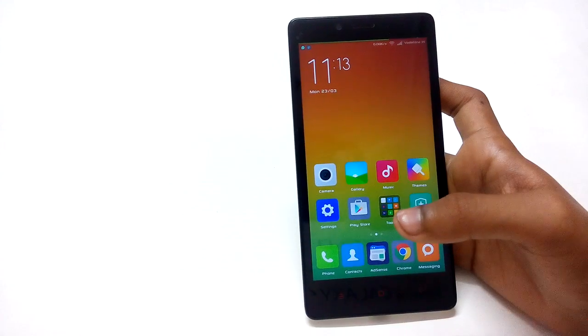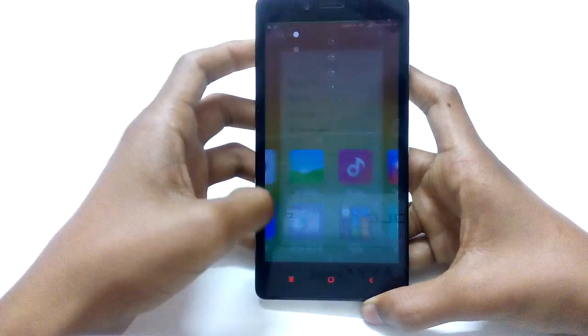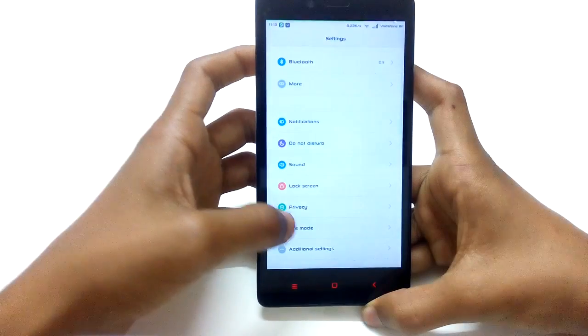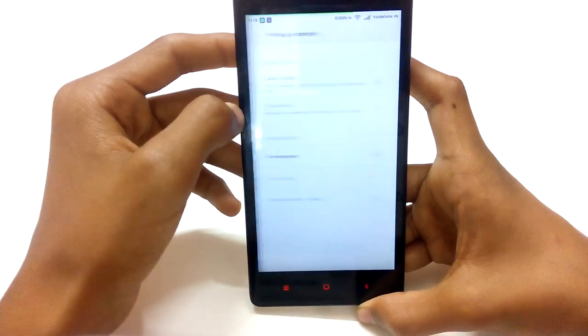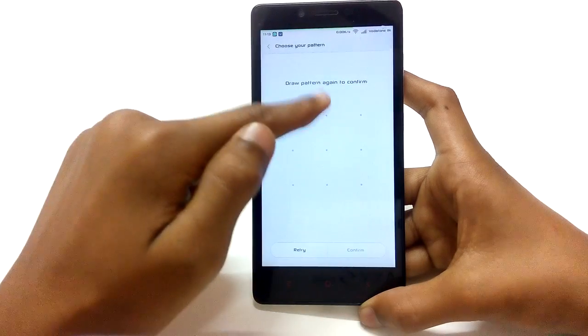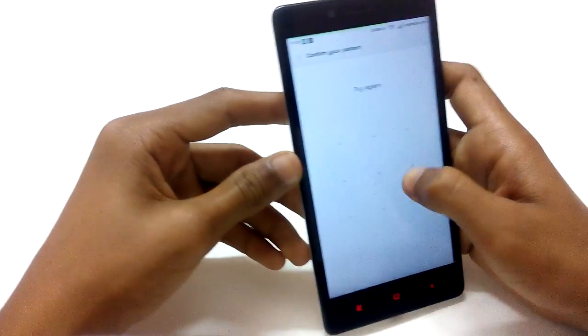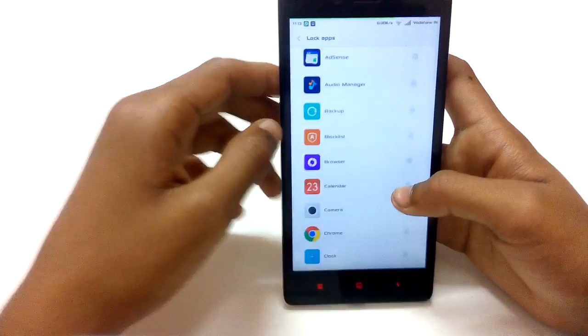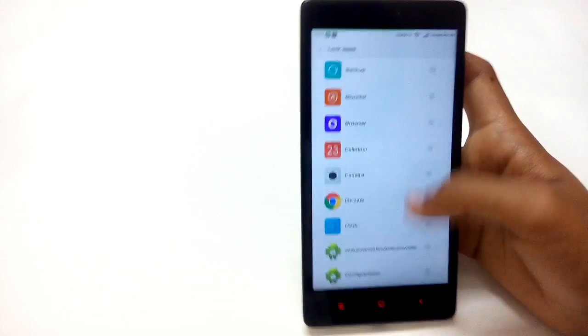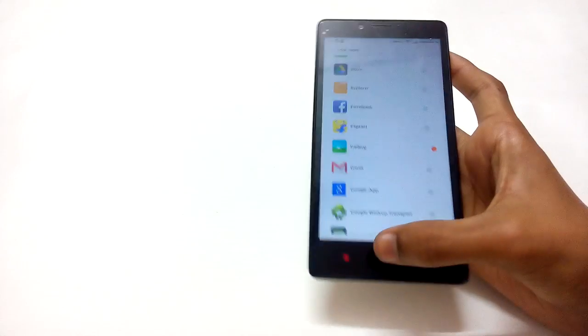The last feature I'd like to cover is that you can lock specific applications. Go to Settings, then Privacy, then Privacy Protection and Permissions. Enable it and set a lock password, confirm it, then select which applications you want to lock. For example, if I want to lock the Gallery, I find it in the list and enable it. The next time I open the Gallery, it will ask for the password. Again, a very nice feature from Xiaomi.